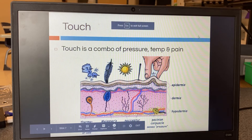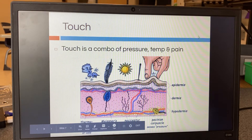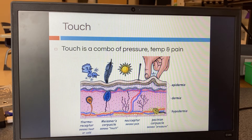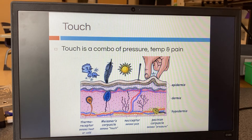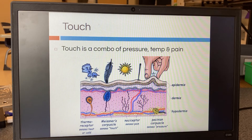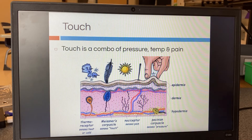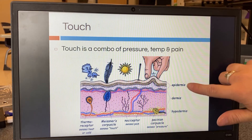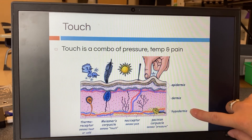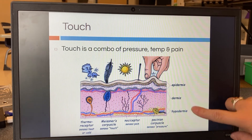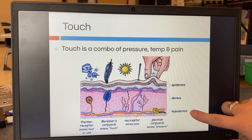This one's going to focus on touch — here's a more in-depth breakdown. Touch is a combination of three different things: pressure, temperature, and pain. Even if it doesn't hurt, it's pressure, so it could potentially hurt. We're looking at three layers: epidermis, dermis, and hypodermis — top, middle, bottom.